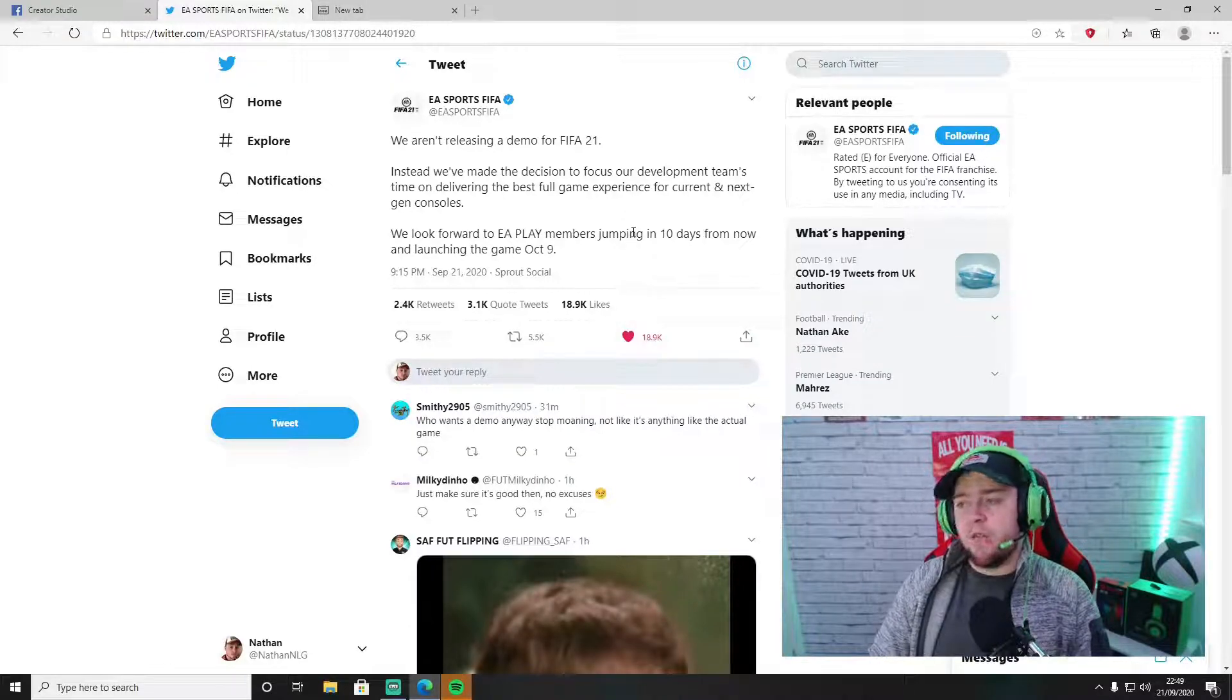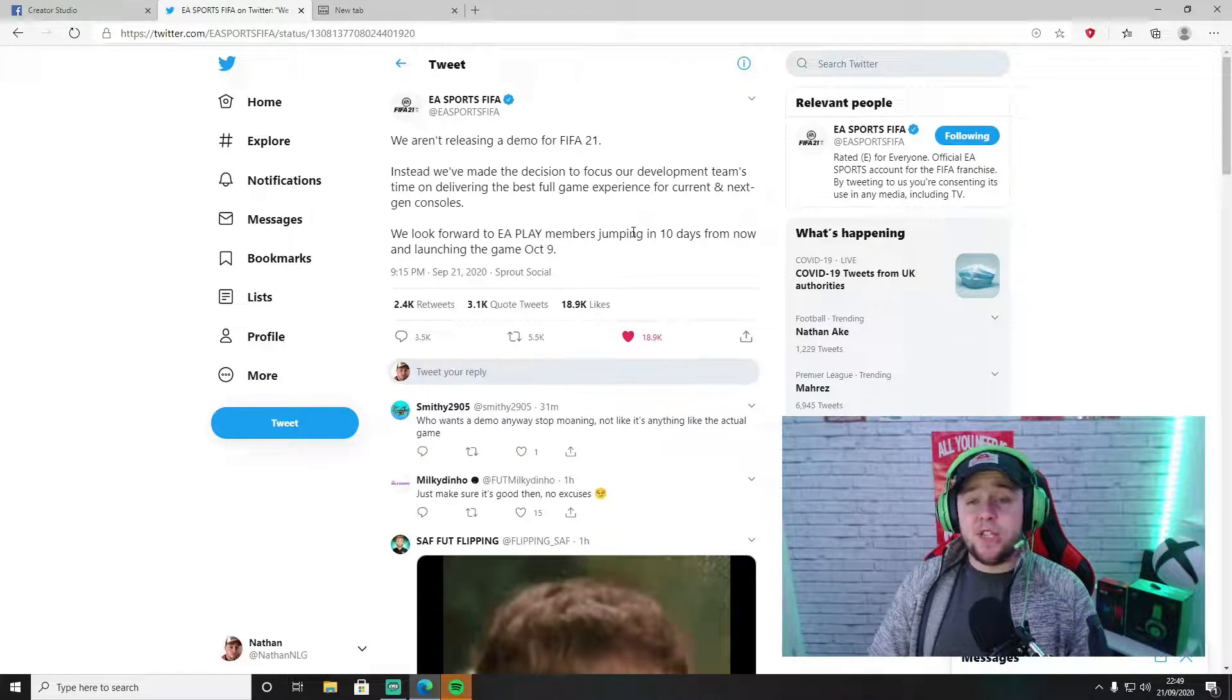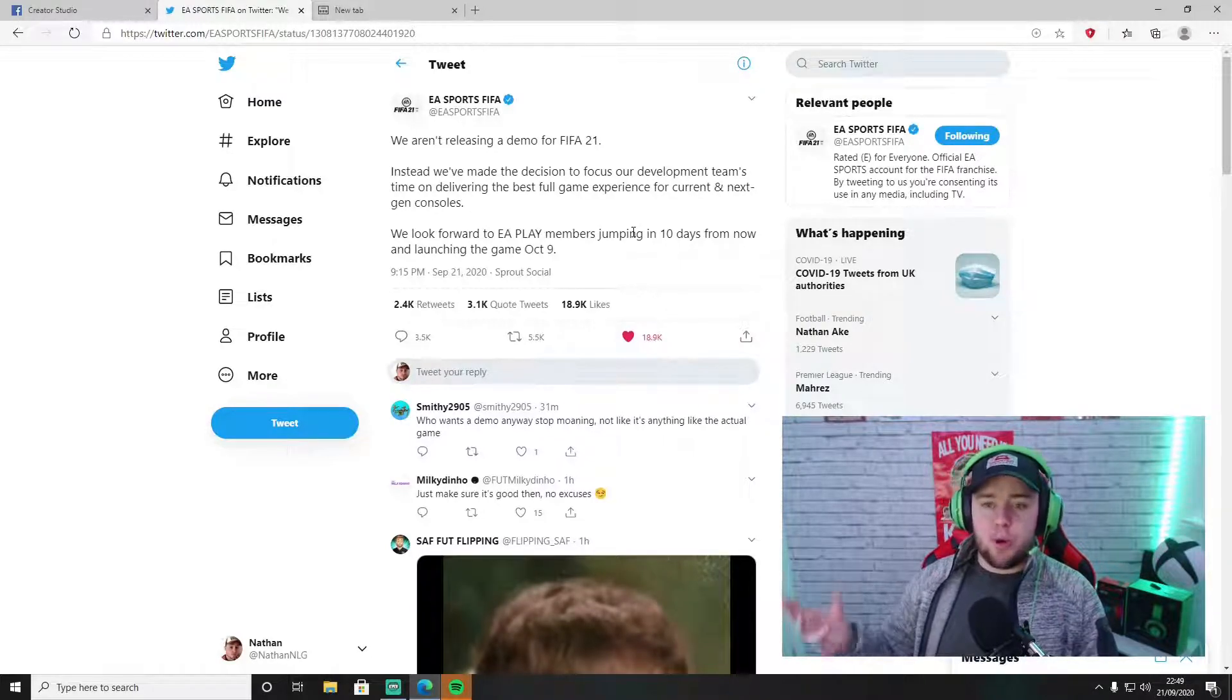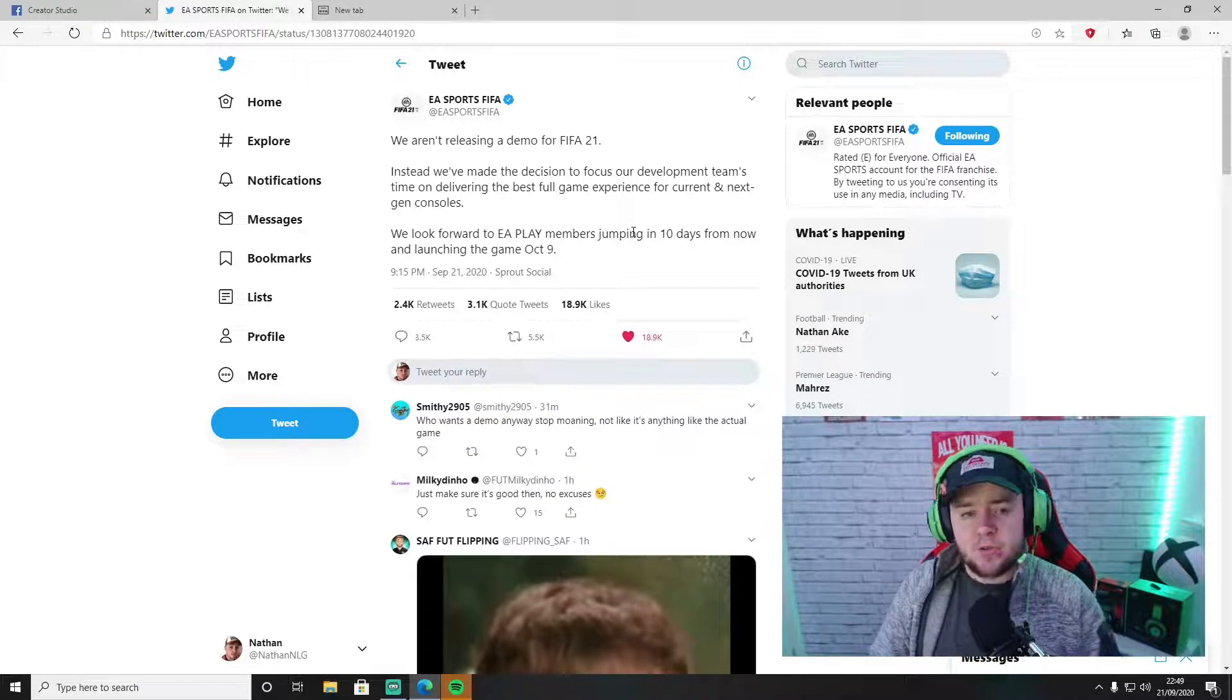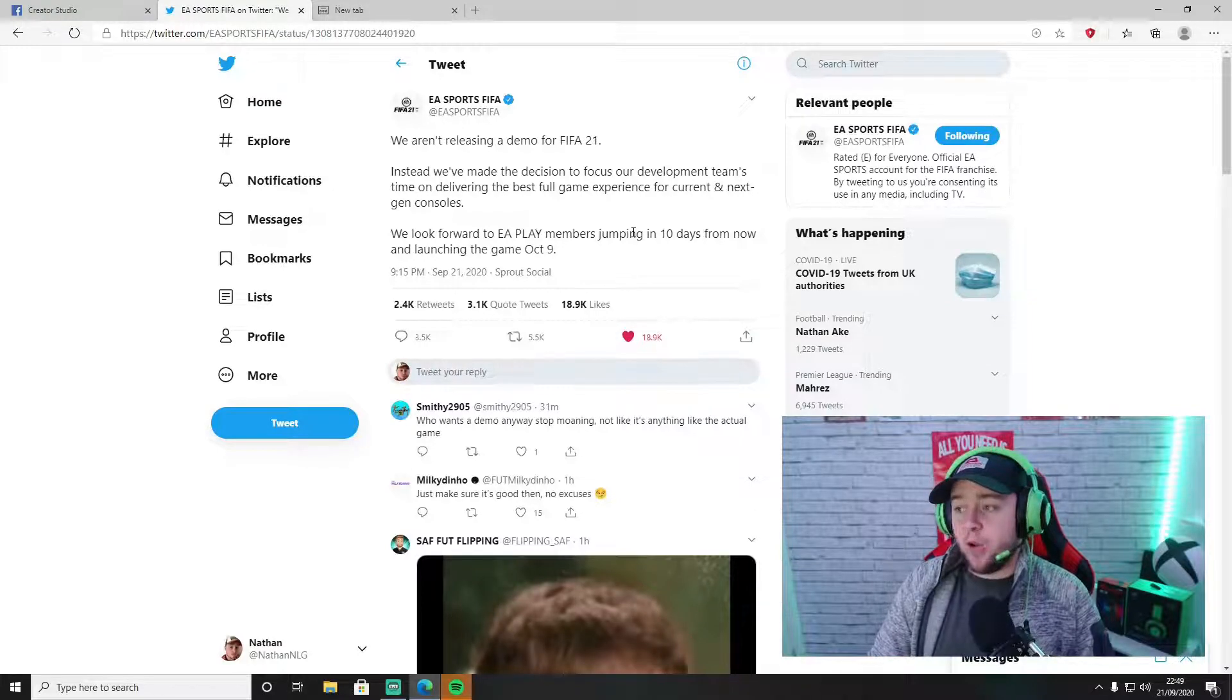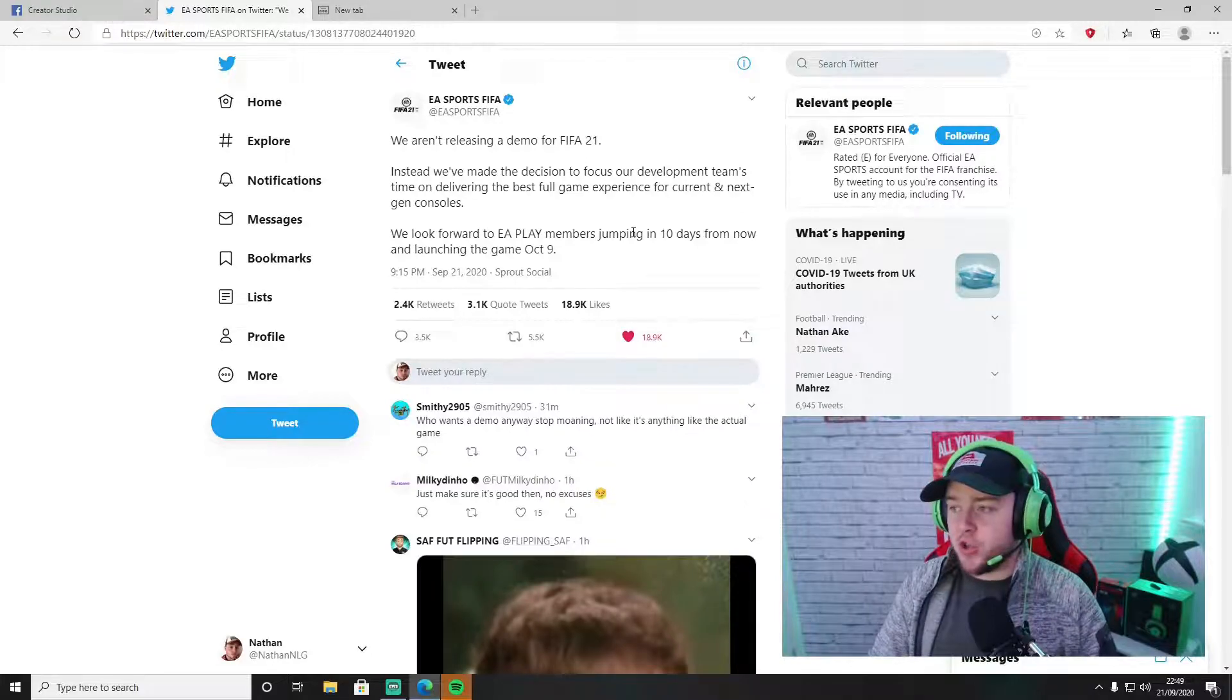In terms of the demo itself, I don't think it's massive that they haven't brought it out. But I think the reasons why they're saying they want to focus on bringing out the best possible game for current and next-gen consoles - I think that's a little bit misleading. I don't think that's the case.